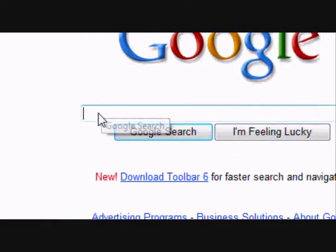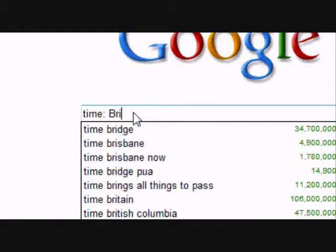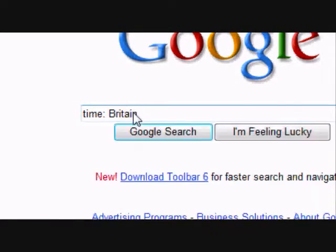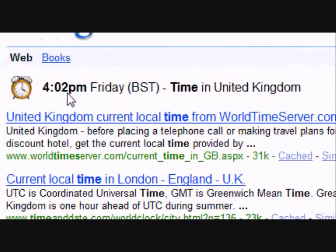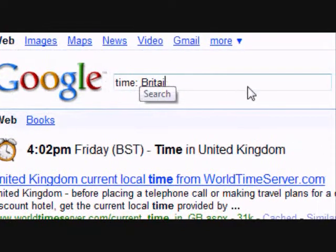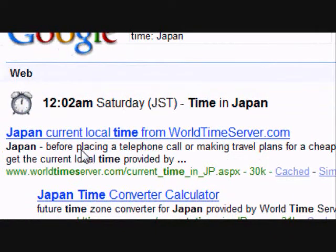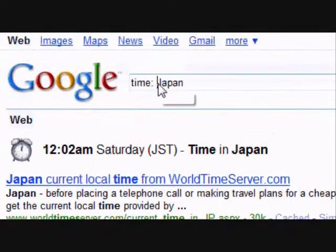One of the neat features of Google's functionality is that you can find the time of anywhere in the world. All you have to do is type in 'time:' and then the location. For instance, typing in Britain shows it's 4:02pm on Friday. Typing in Japan shows it's 12:02 in the morning on Saturday.